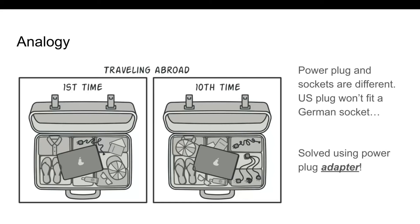Let's take a look at a real-world analogy of traveling abroad. When you travel from the US to Europe for the first time, you may get a surprise when trying to charge your laptop.